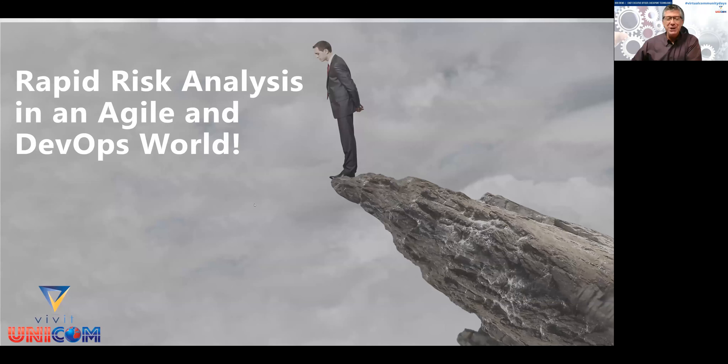Looking forward to chatting with you after you listen to this session. Thank you so much for joining me today. Today's session is rapid risk analysis in an agile and DevOps world.